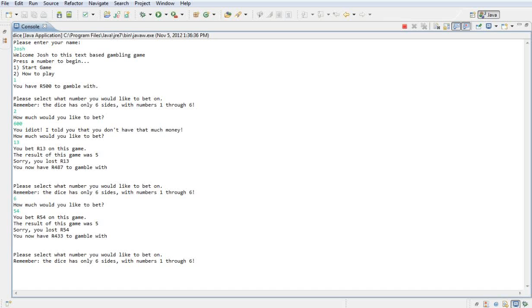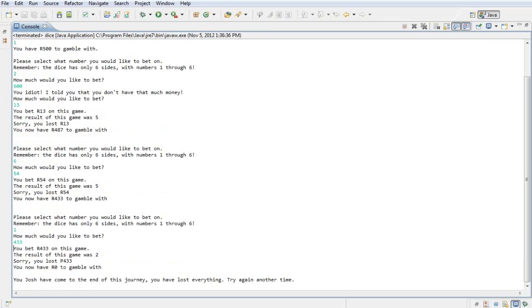So I just want to show you what happens when you reach 0. I'm just going to pick a random side. Let's pick 1. I want to bet 433 round, which is the balance. It says the result of this game was 2. You have 0 balance.